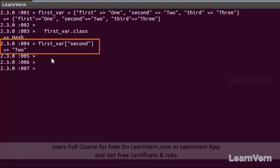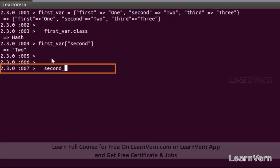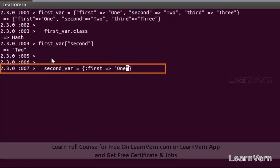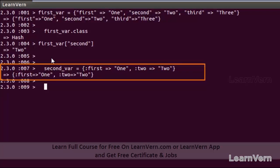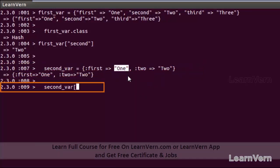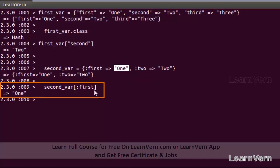Now let's create another hash that uses symbols as keys. We create 'second_variable' with symbol keys — for example, :one with a value, and :two with its value. To access an element, such as the first one, I pass its symbol key as the argument. It returns the variable's value, which is one.